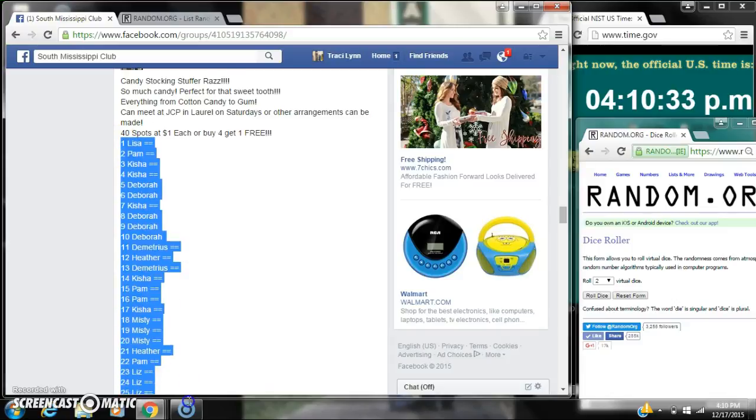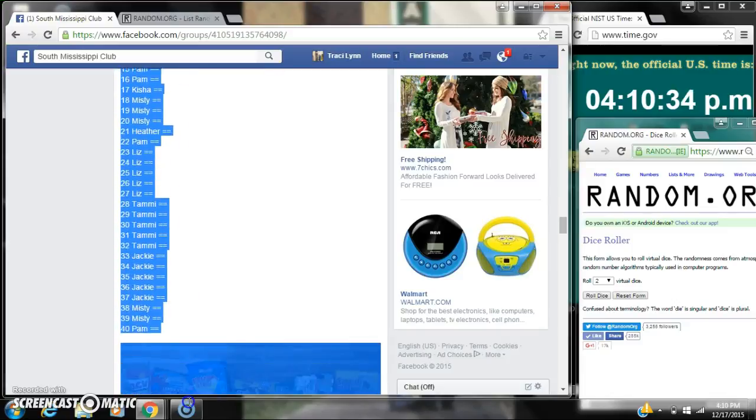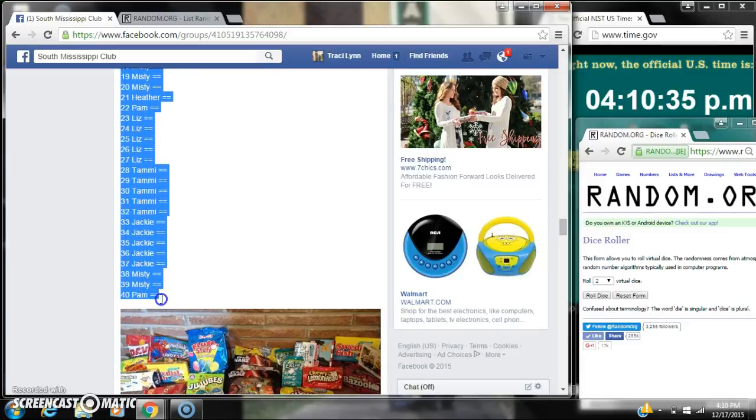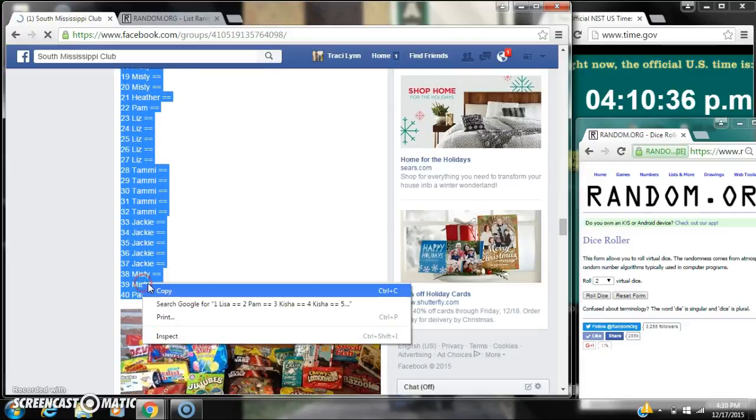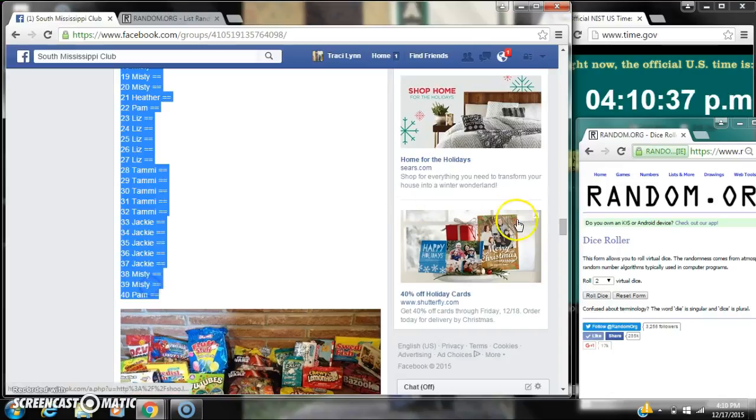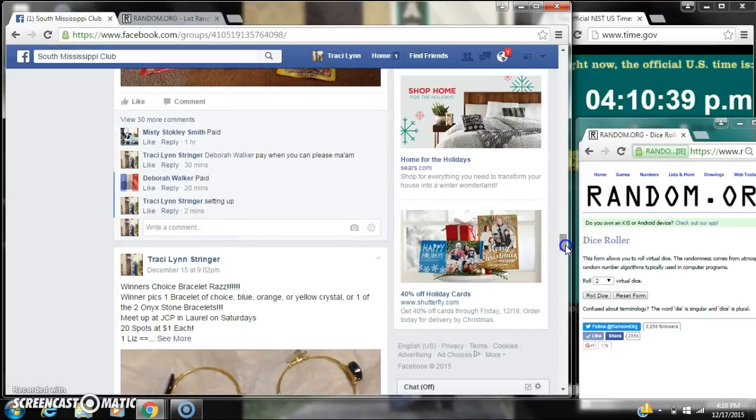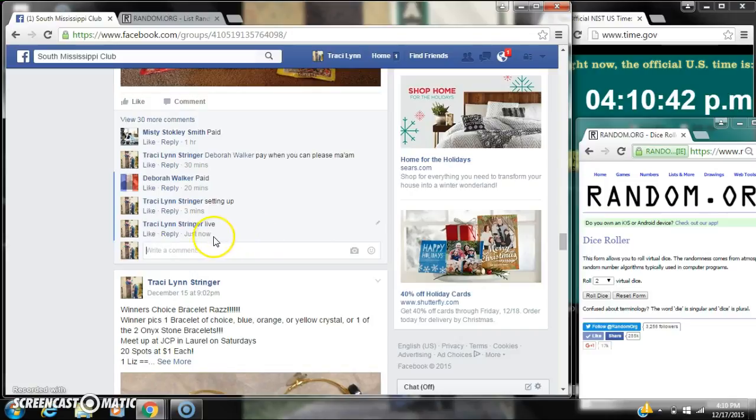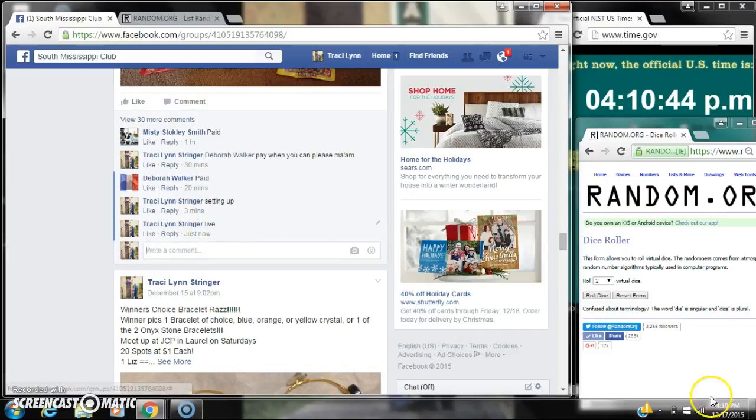Alright y'all, we're going to run my candy raffle. There are 40 spots and $1 a spot. Let's copy our list and go live at 4:10.